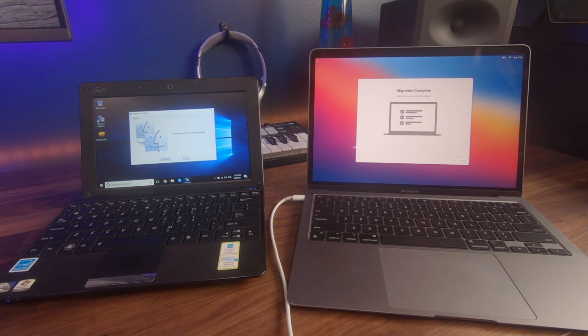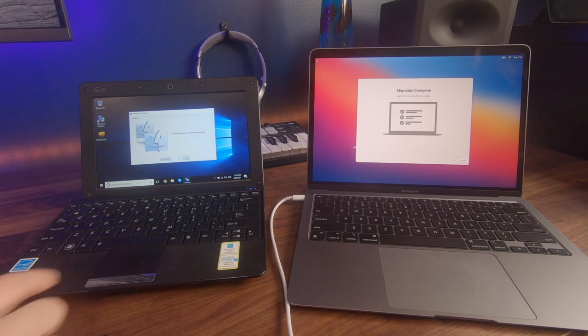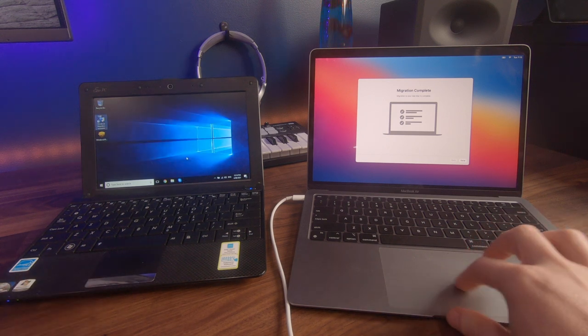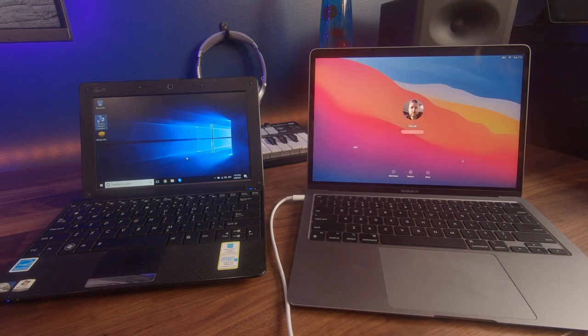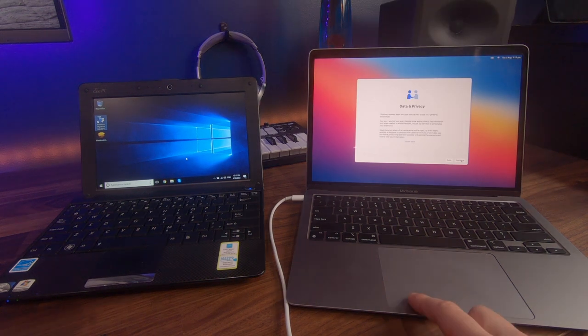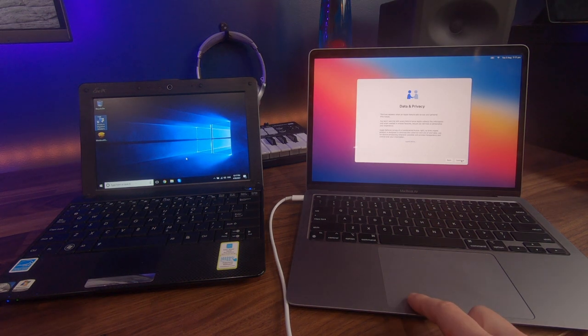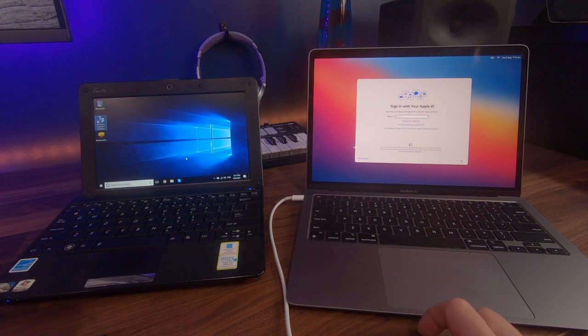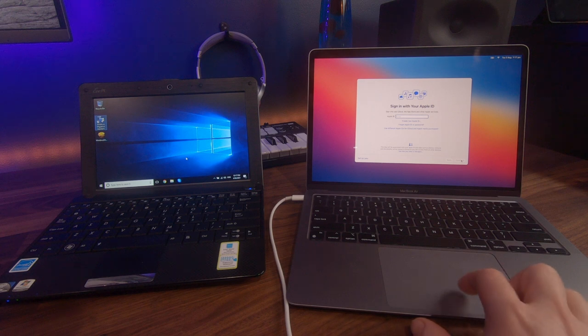So the migration is now completed successfully. You can quit out of this one on our Mac and select done. And now we log in. So there are several settings that you can set up right there, such as Siri and your touch ID and other things. But you can also set those up later if you so need to.